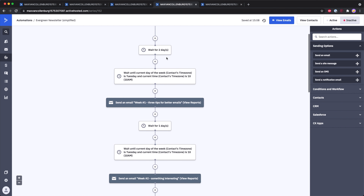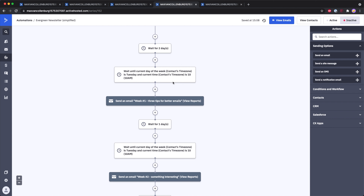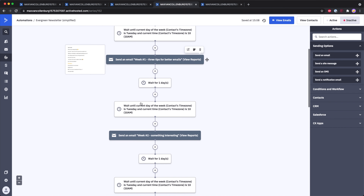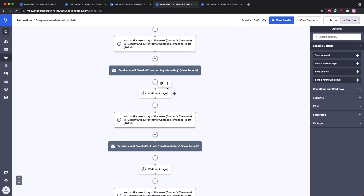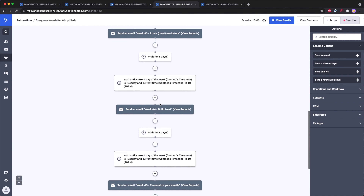Instead of writing and sending a newsletter every week as a campaign, you could pre-write your whole newsletter series and have it sent in a set order to new subscribers. That way, whenever someone subscribes to your email list, they don't miss out on content you've already sent in the past. For example, in the evergreen newsletter automation, we wait two days, then wait until it's Tuesday at 10 a.m. in the contact's time zone, and send week one. Then wait another week and send week two, week three, week four, and so on — all the way through week ten and beyond. You can basically pre-write your entire newsletter.